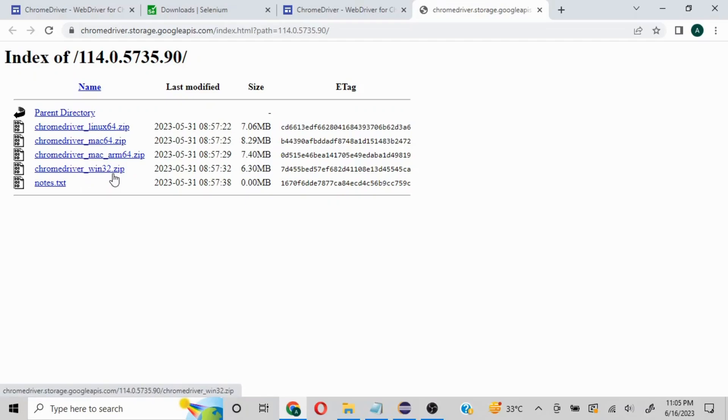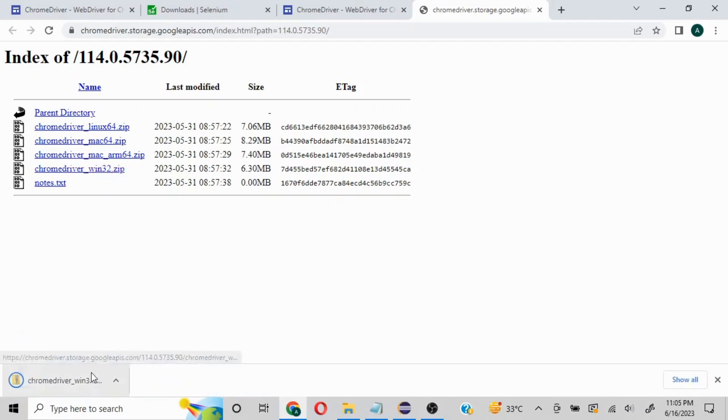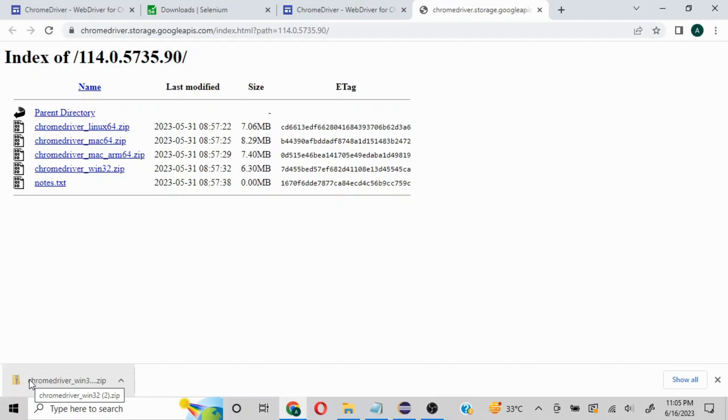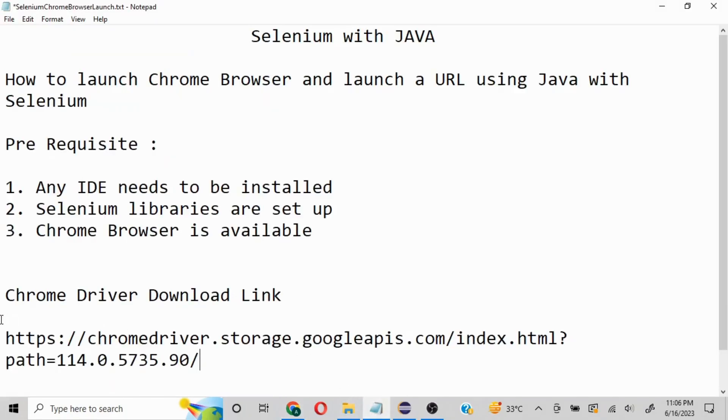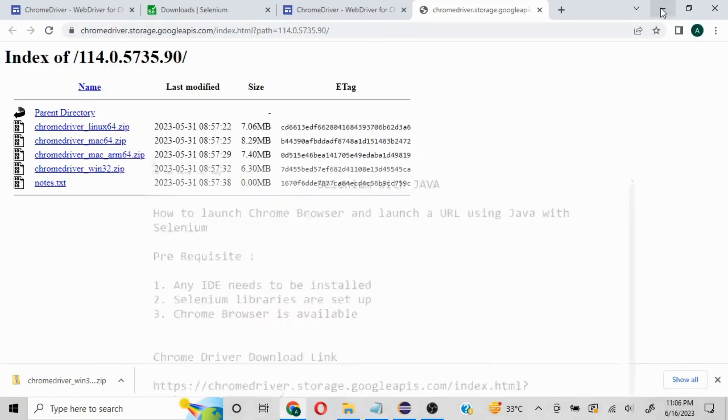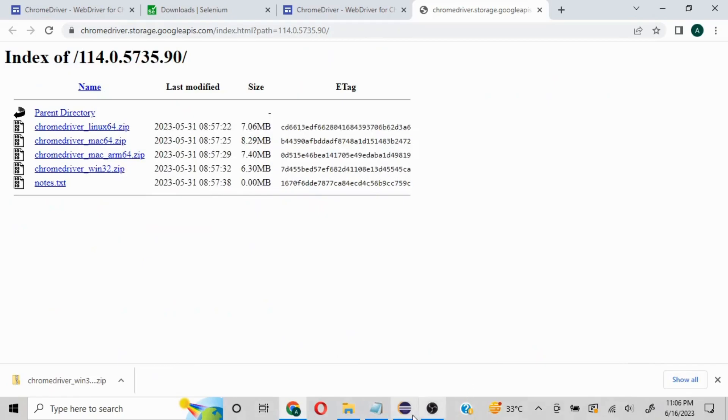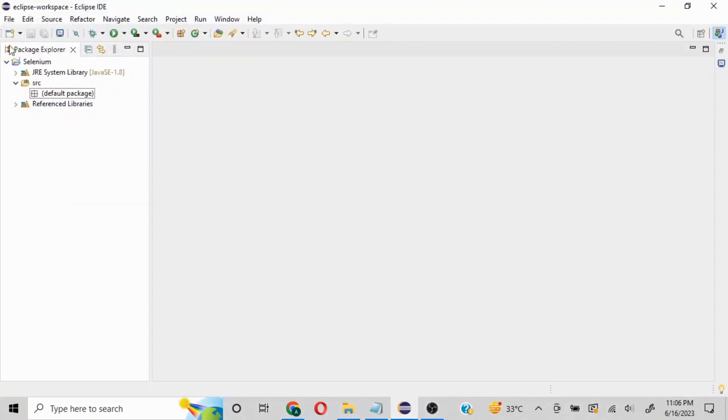You click on it and download it. Since it's a zip file, we need to extract it and place it at a location you're totally aware of, because this is what will be used when launching browsers in Selenium. The download part is done, and I'll put this link in the description section for easy reference.